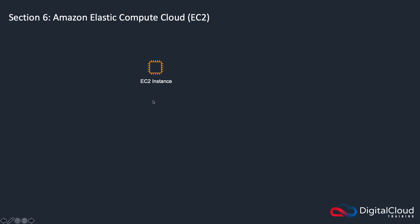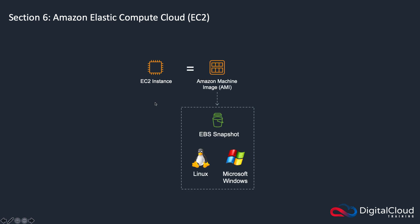An instance is composed of an Amazon machine image. This is one of the selections when you go to launch your instance - you have to choose what's known as an Amazon machine image. And this image is composed of a snapshot.